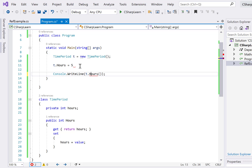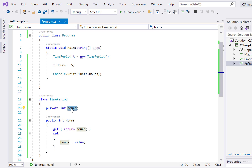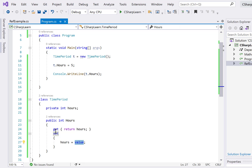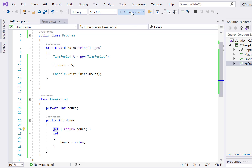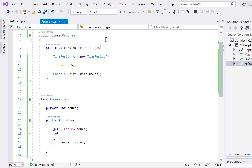How do we call this property? Since it's a public property, we can simply say 't.Hours = 5'. Similarly, if we want to get the value we can call the public property directly — we no longer need to call a function. So when we write 't.Hours = 5', it goes to the setter and sets the value. When we want to retrieve it, the getter returns the value. Let's run this — and you can see it's working fine, returning 5.